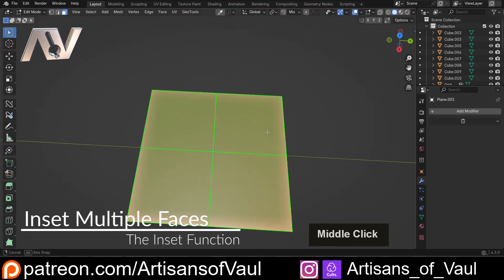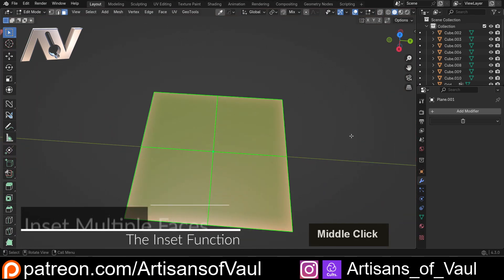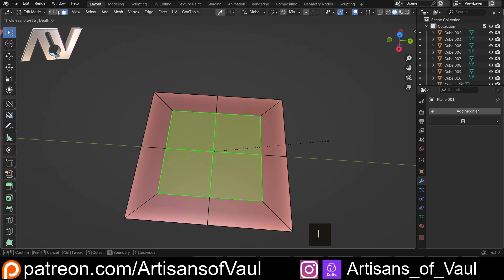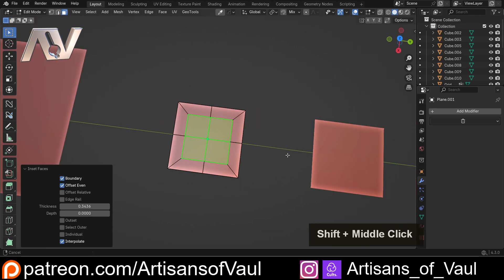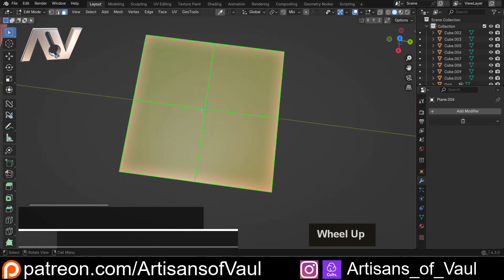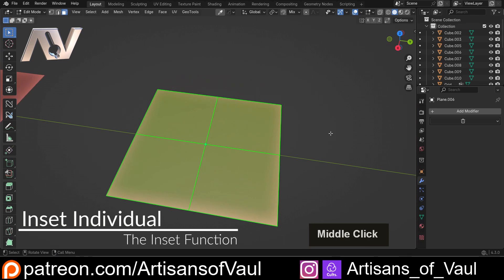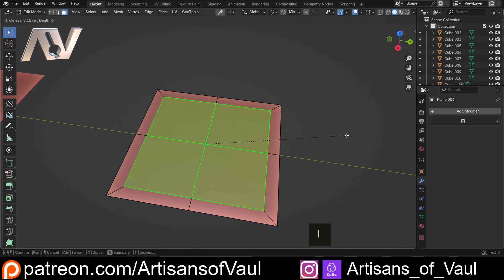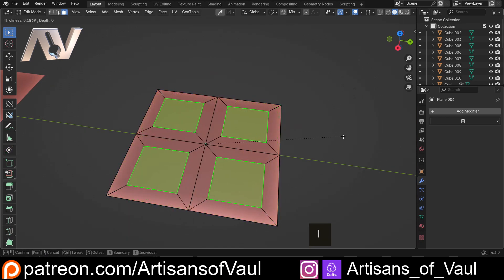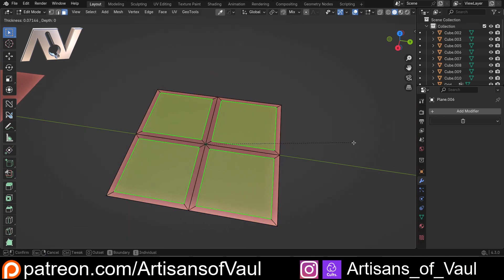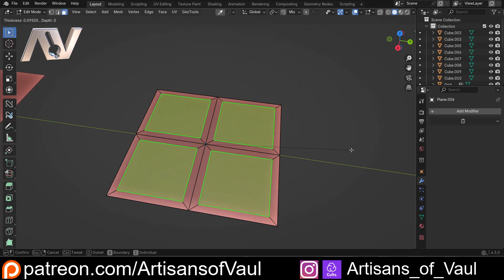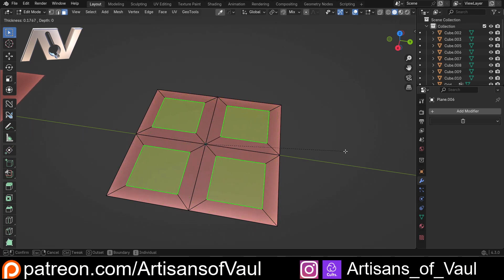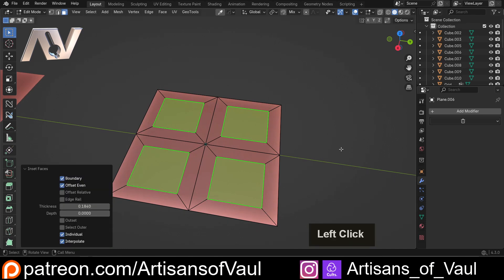If we've got multiple faces, we can just press i to inset all of them at the same time. Or, if we select all those faces, we can press i and then hit i again, and then we'll inset these individually — which I think is a really handy tool because it saves a lot of time and means they're definitely all going to be the same inset distance.